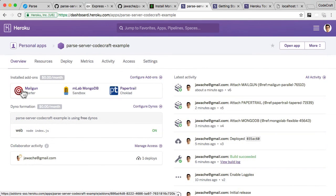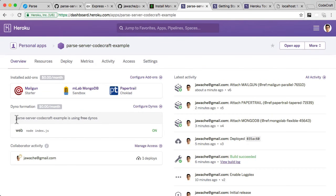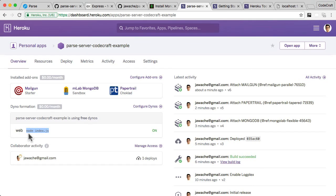We've got the service that sends email on our behalf. And we've got just something that collects all of our logs into one place. So now if we go back into the overview tab, you can see we've installed Mailgun, MongoDB, Papertrail. And it should also say something here in dino formation. So it should say that we have a dino called web, which is just the command node index.js. So a dino is the server which is used to run your code, so our code itself. So to run Parse server, we would just run node index.js.